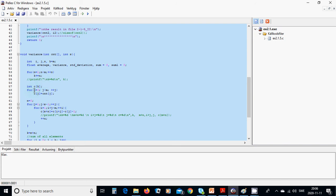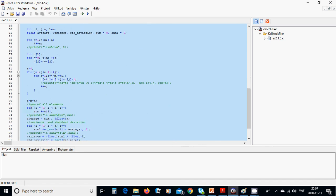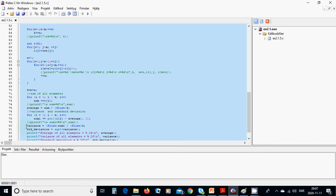We define an array of integers and put in what we have found in the main function. Then we use a loop to calculate the median and the variance. We sum all elements, print the average, then use another sum and set variance equal to the computed value.